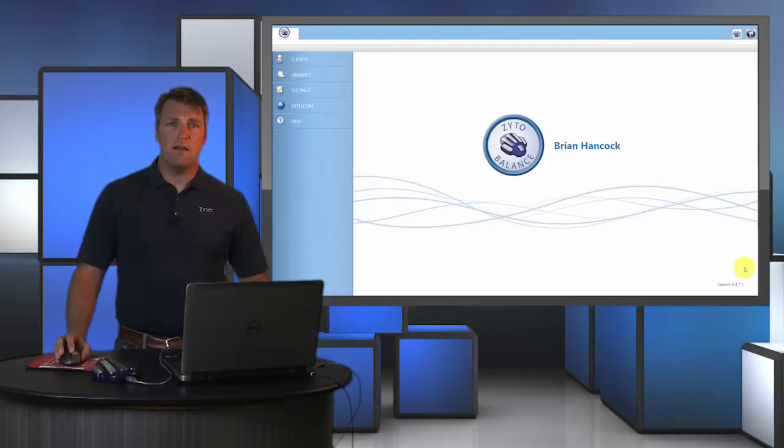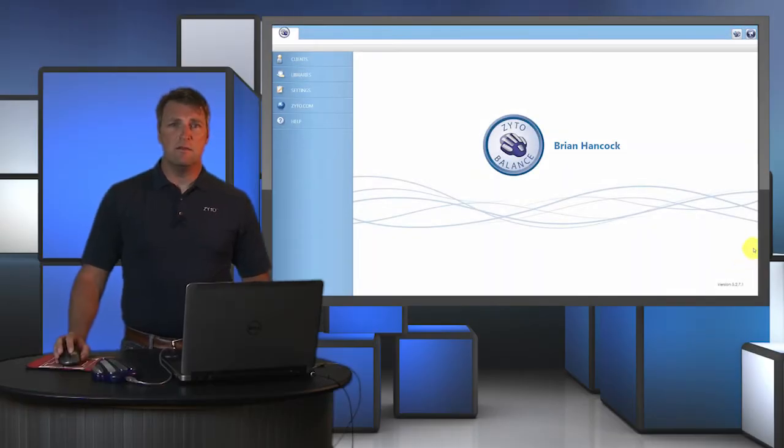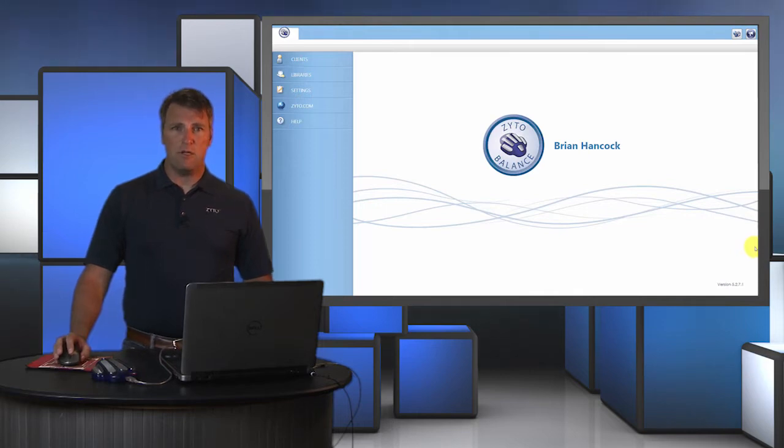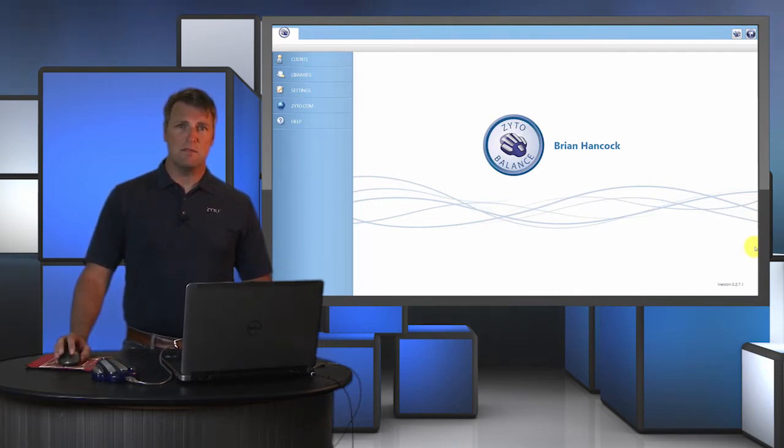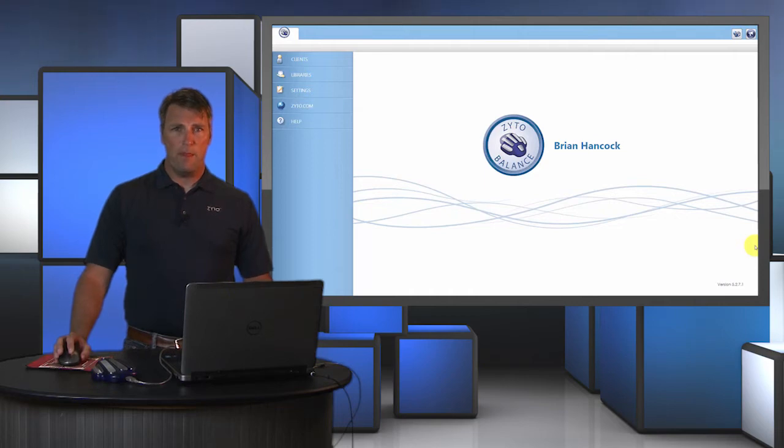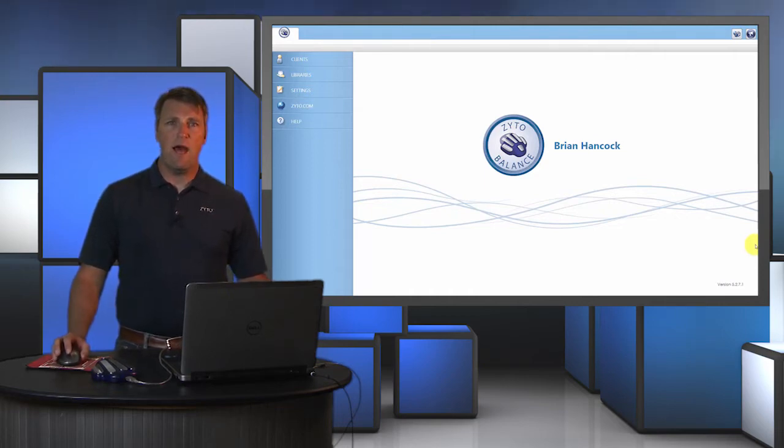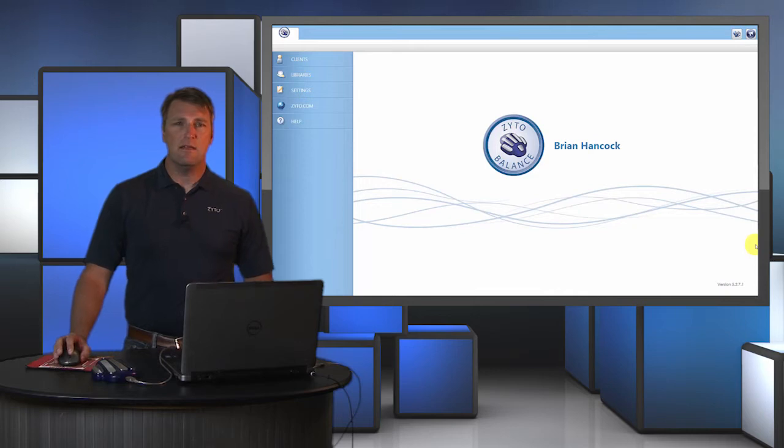My name is Brian Hancock and I'm in the ZYTO coaching department. Today I'm going to go through the Balance software. The purpose of this video is to give the user an A to Z guide to get them up and running with their Balance system as quickly as possible.